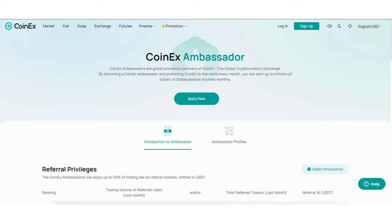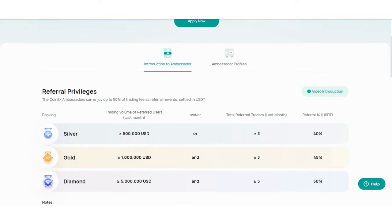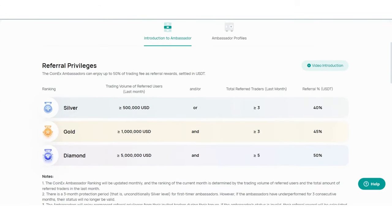Every month you can earn up to millions of dollars of stable passive income monthly. Let's look at the Introduction to Ambassadors and Ambassador Profiles section. Referral privileges - the CoinEx ambassador can enjoy up to 50% of trading fees as referral rewards settled in USDT. Silver tier has specific conditions.